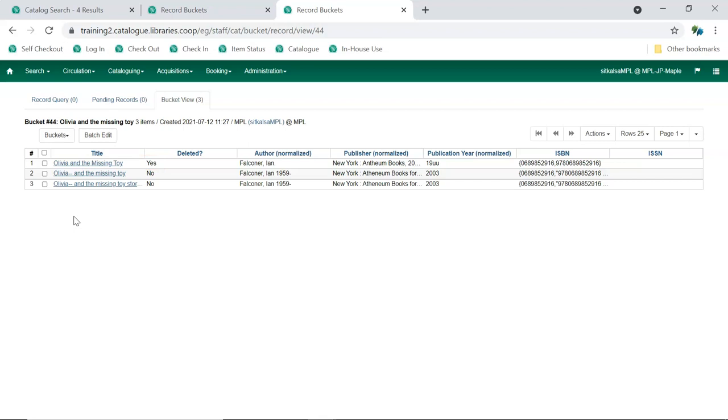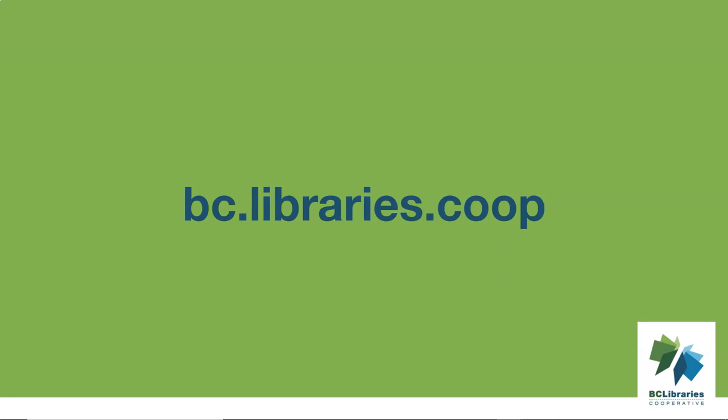Occasionally, records may be accidentally merged together that shouldn't be. For example, they have the same title but different authors. In those cases, please contact support as soon as possible so we can undo the merge for you.